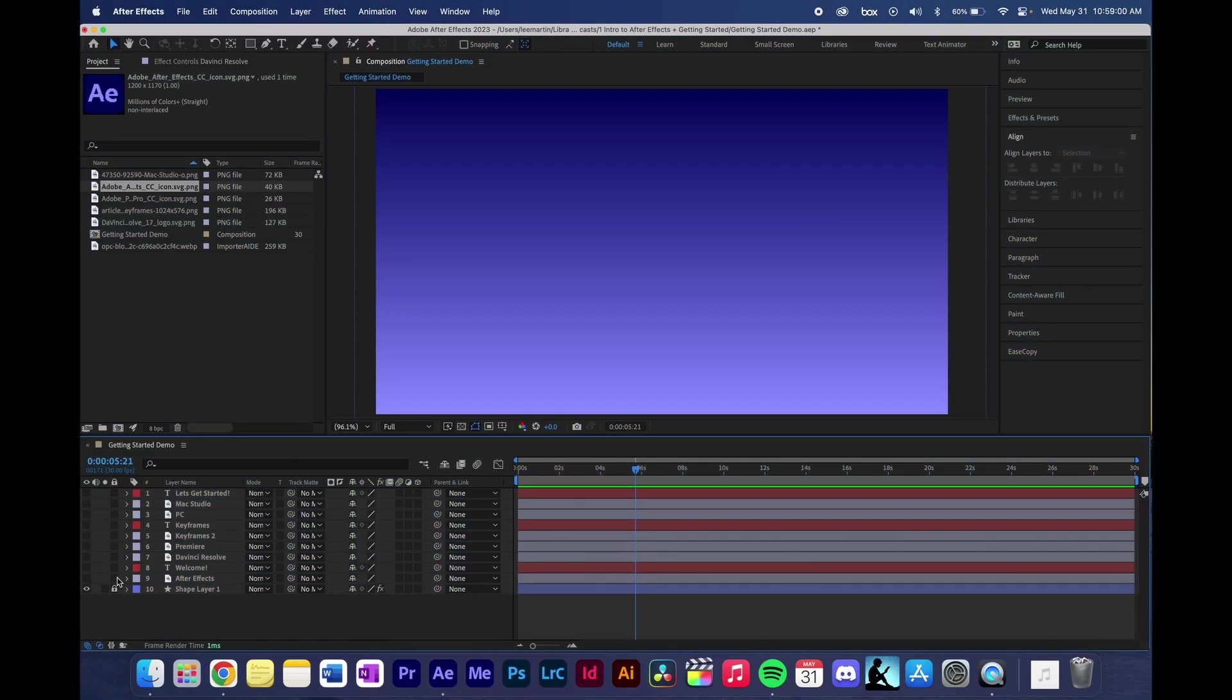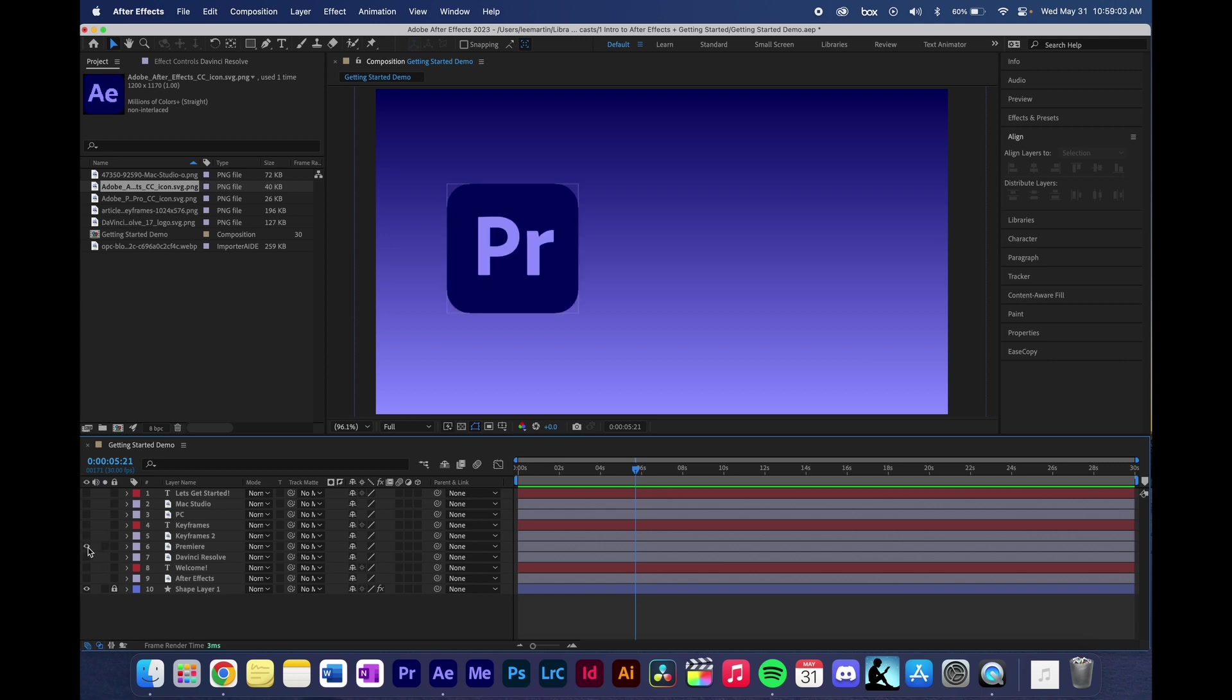First off, After Effects is not a video editor such as Premiere Pro or DaVinci Resolve. Instead, it is a program that allows you to animate graphics that were created within the program or imported from Illustrator, Photoshop, or the internet.